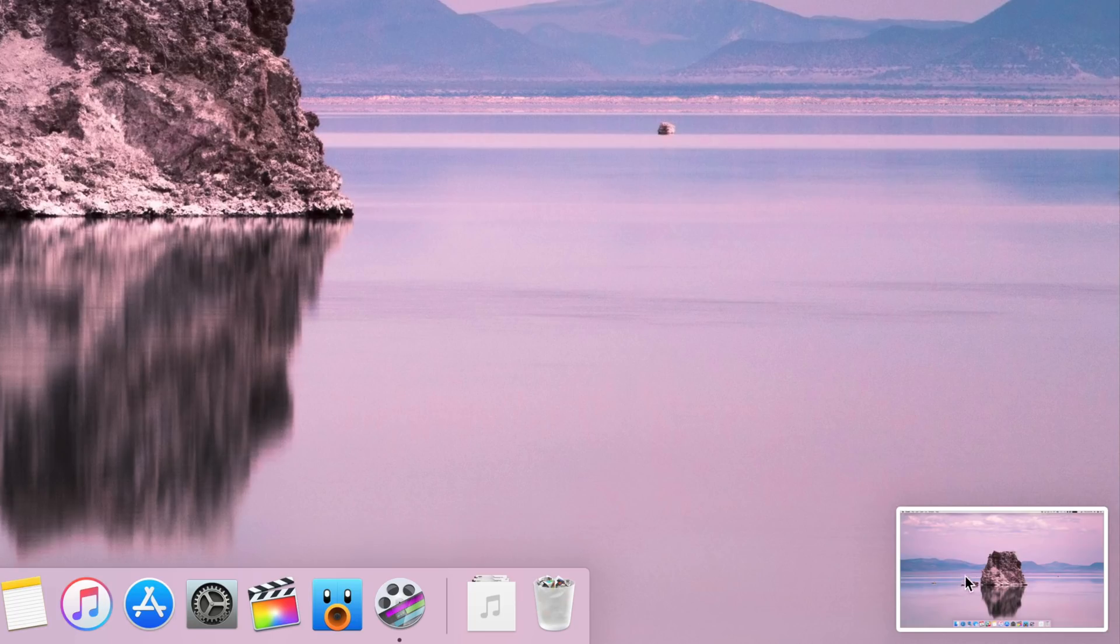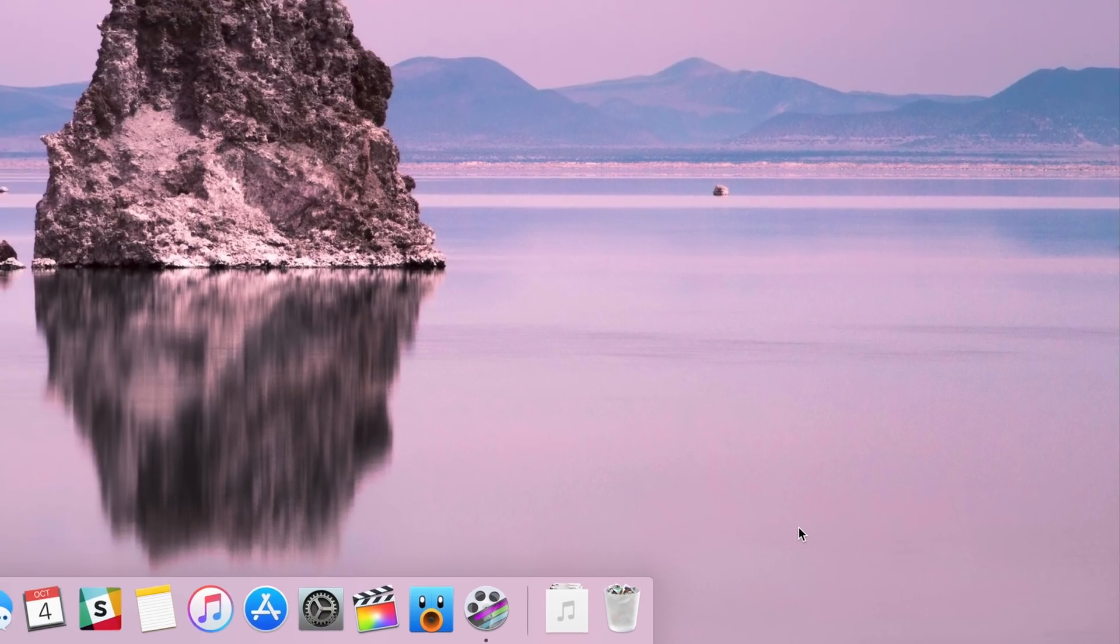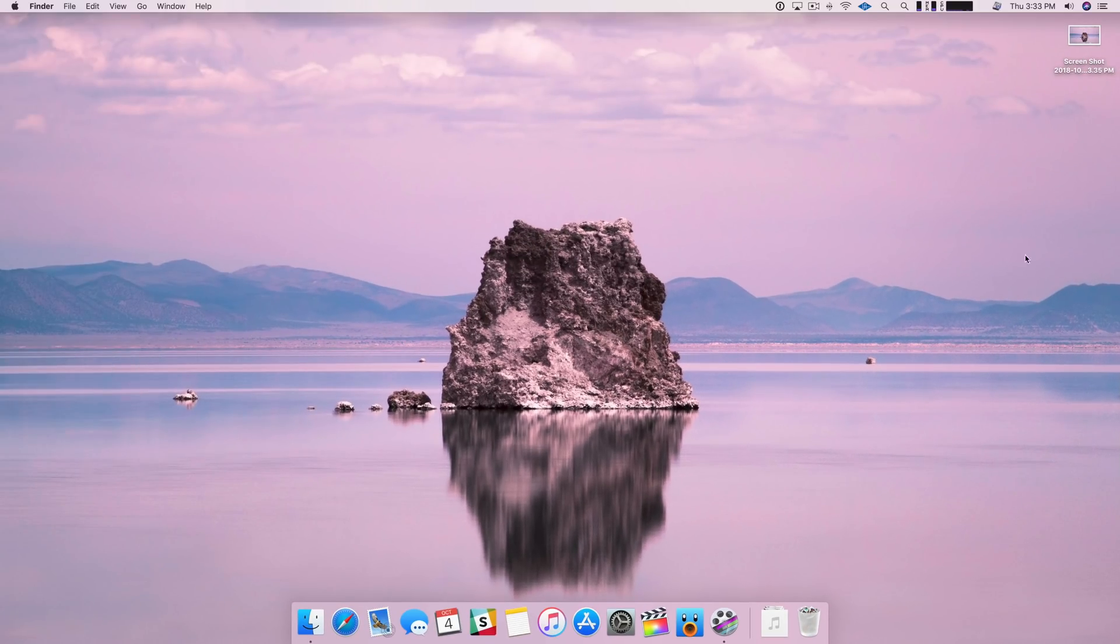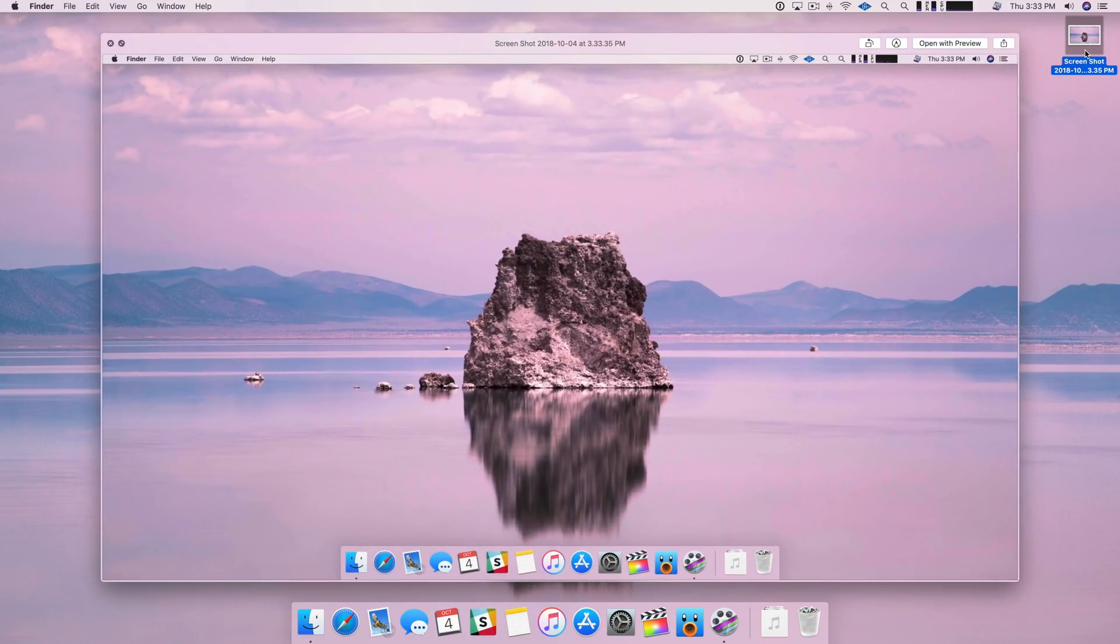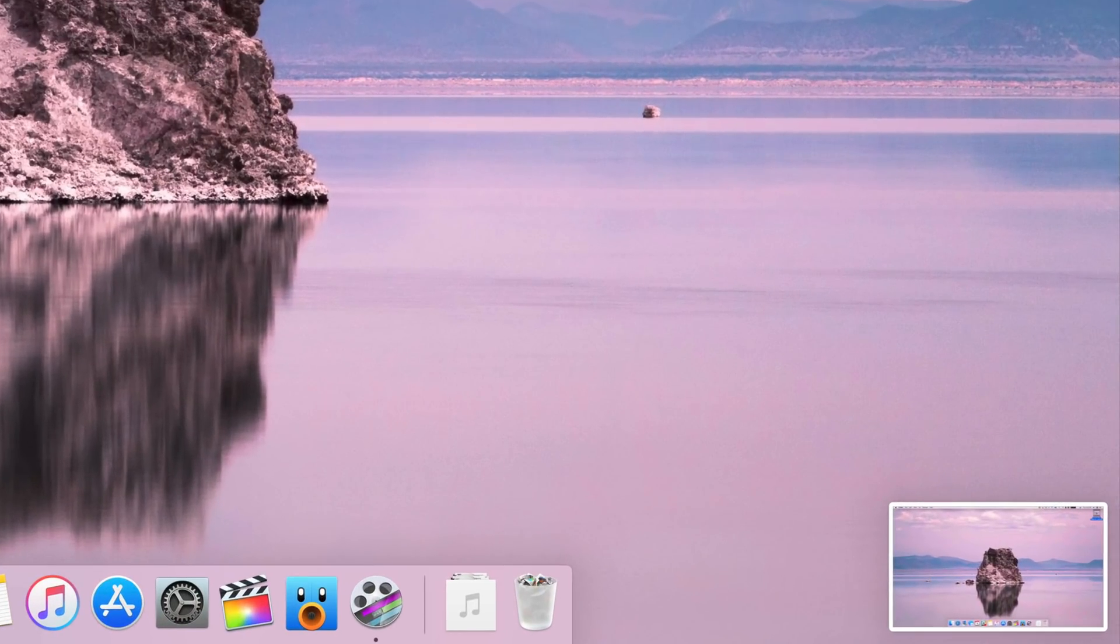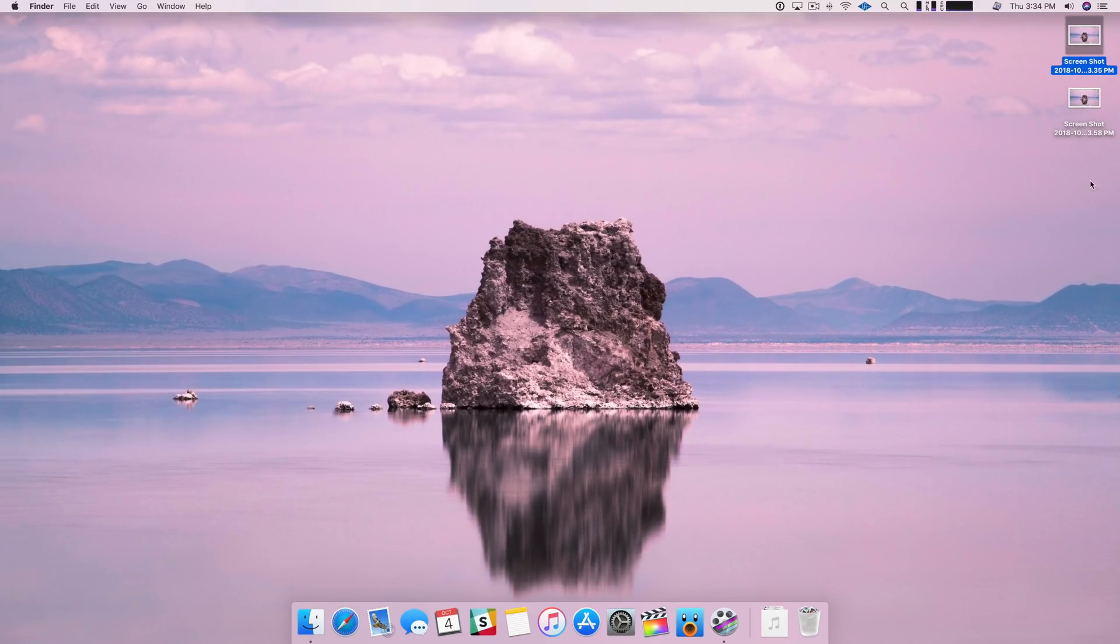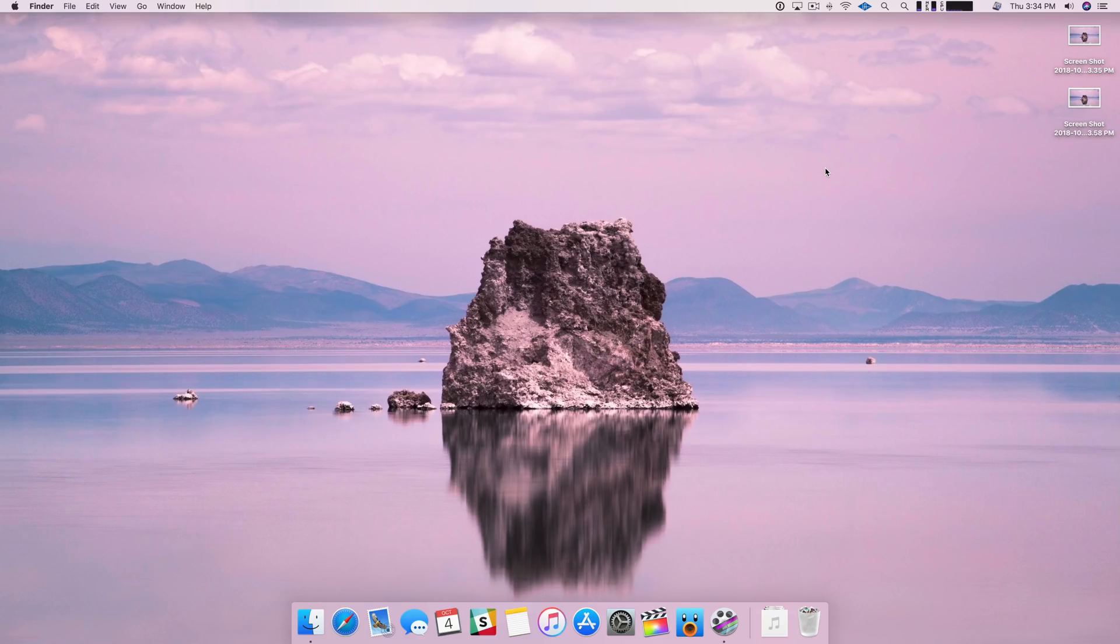The difference is you now get this iOS-inspired floating thumbnail in the bottom right-hand corner by default. Now that thumbnail, if you don't hover over it or touch it, it will go away after about five seconds, just like that, with the screenshot being saved to the default location, in this case, the desktop. Let's take another screenshot. This time we're going to swipe right to quickly dismiss the floating image preview, and you can see it saves to the default location, in this case, the desktop.